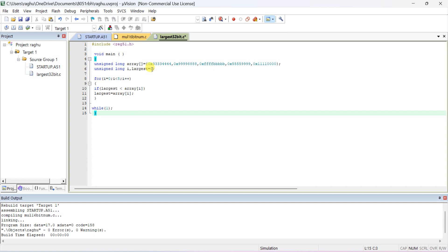Initializing 'largest' to 0 is very important — we initially assume 0 is the largest. Open the for loop: 'for(i = 0; i < 5; i++)'. The array size is 5, so we compare i with 5. Initially i is 0, which is less than 5, so the loop body executes.